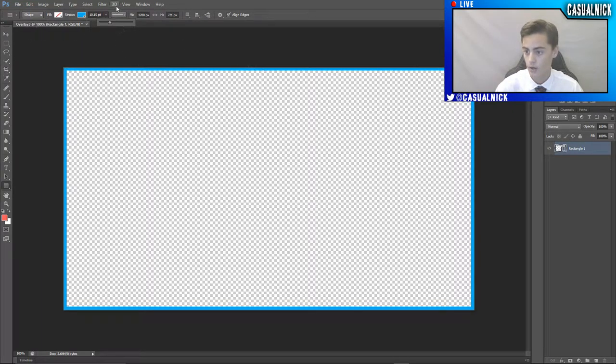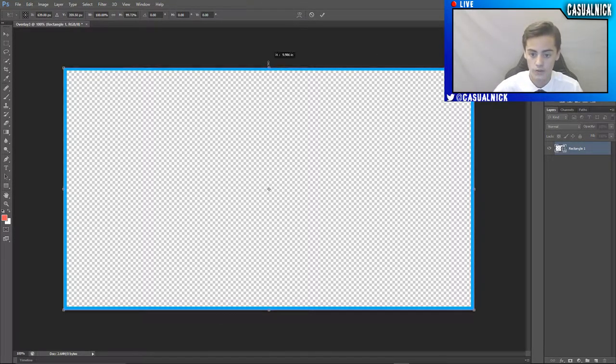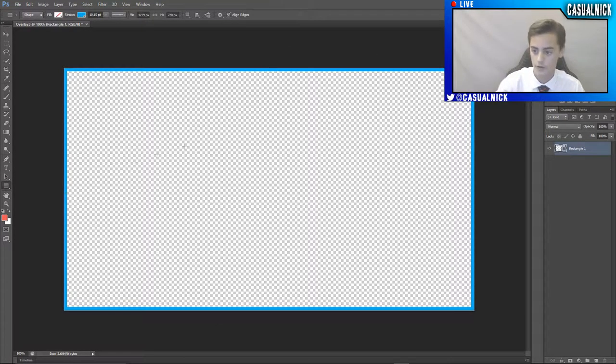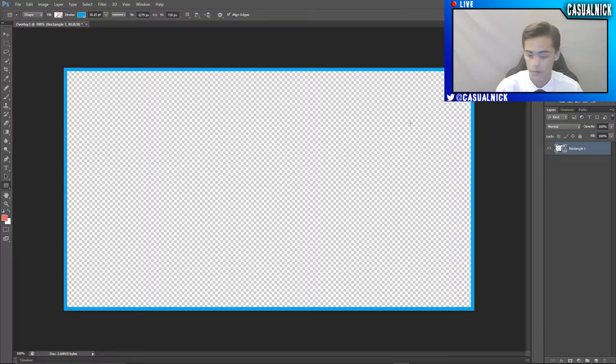And then once you've done that, go ahead and click on this, and then transform it as you need to, and then enter. So there's my border for my face cam.